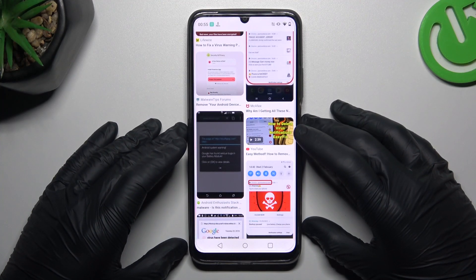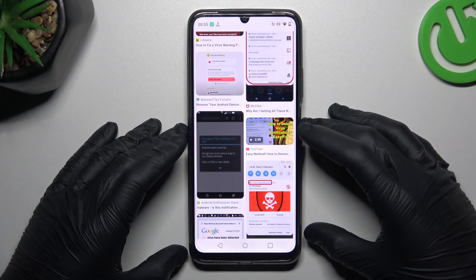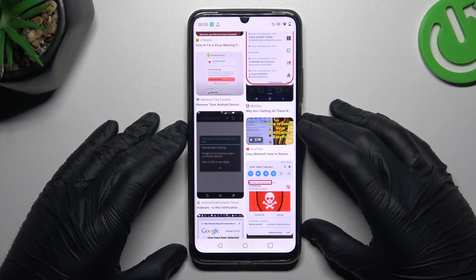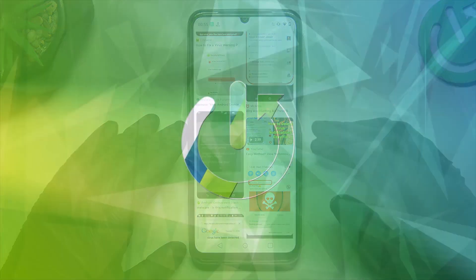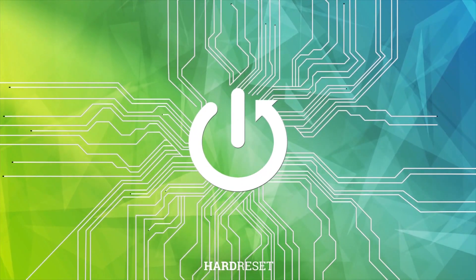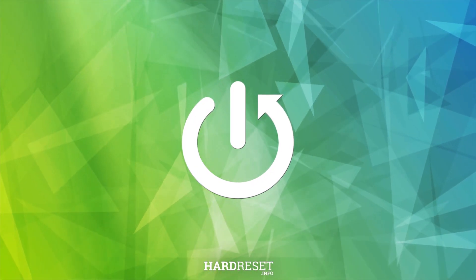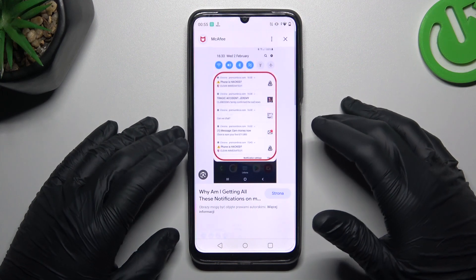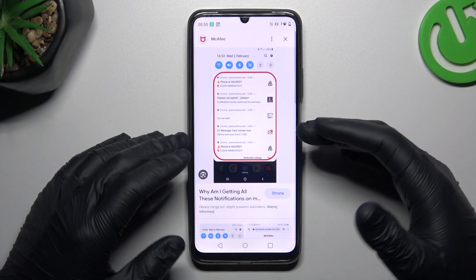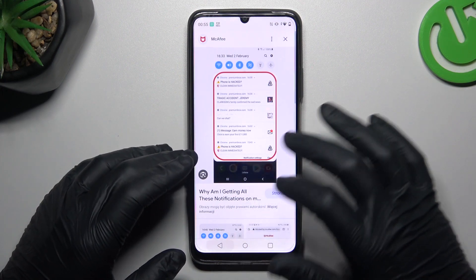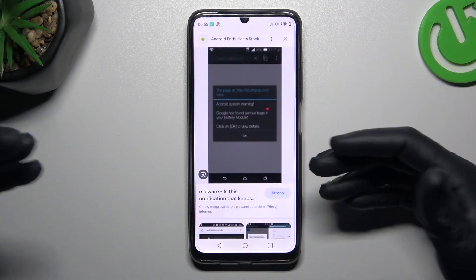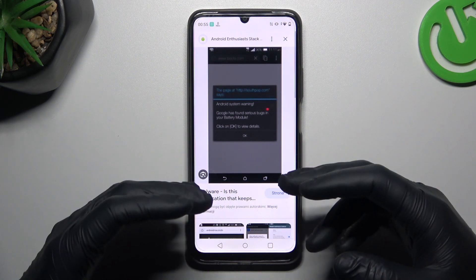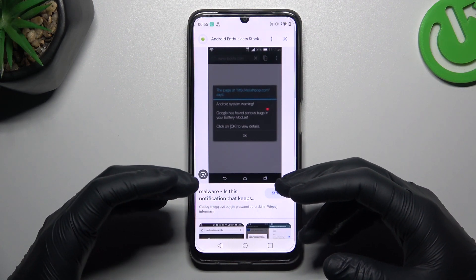Hello guys! Today I'm going to show you how you can remove the notification software from your Realme C51. So if you see something like that in your notification bar, or something like that, the spamming pop-ups when you're trying to visit inside — that means you have a notification software.